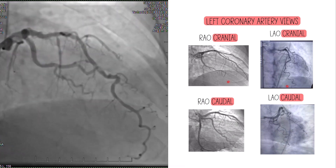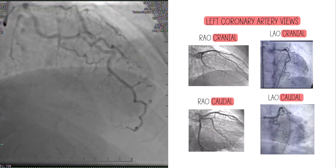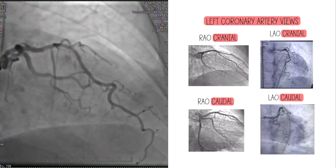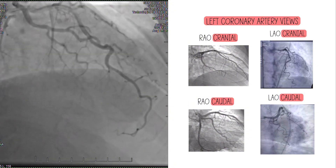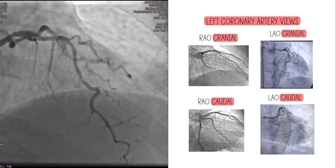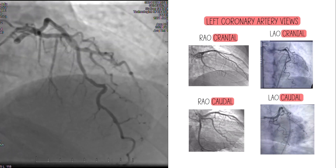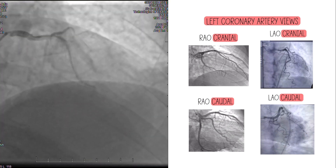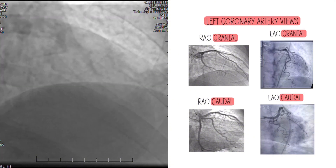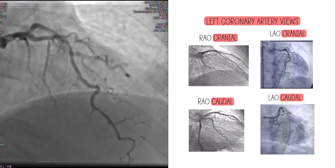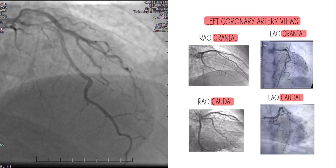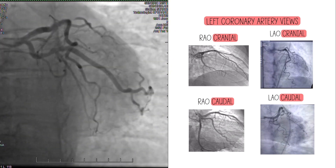In future videos in this playlist, we will go through each of the corner views and really break down what vessel you're looking at and all the different vessels that come off of it. This is just to give you an overview of why we take the different views versus just taking one or two. We also go into the RCA views, which are very different from the LCA views. That's it for this video — don't forget to like and please subscribe to my channel so that we can do more of these together in the future.